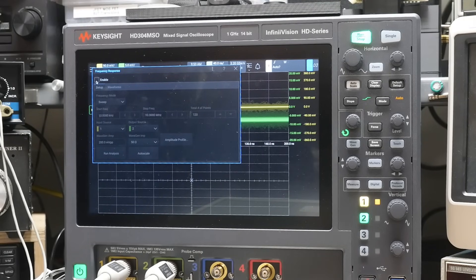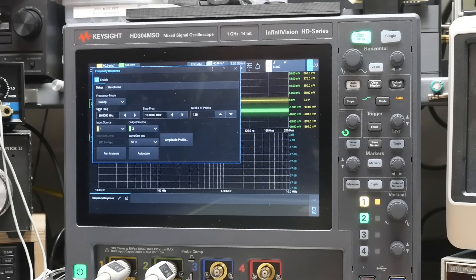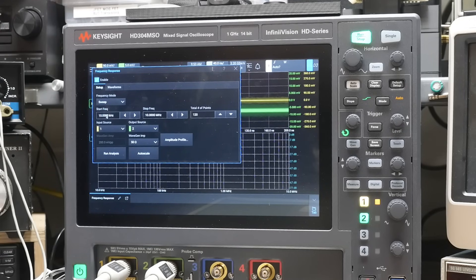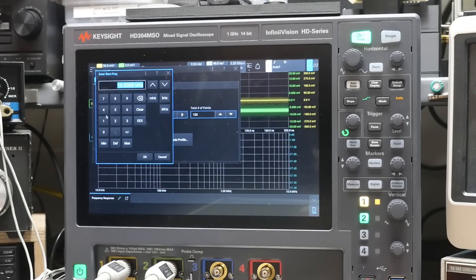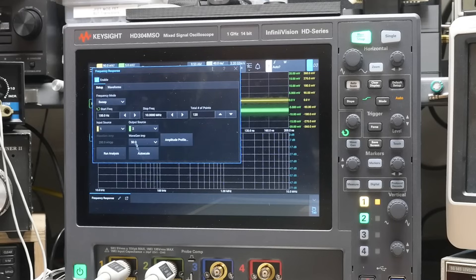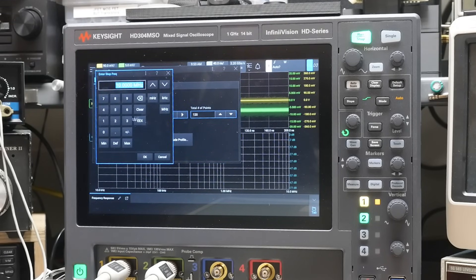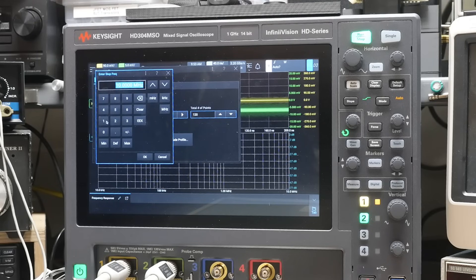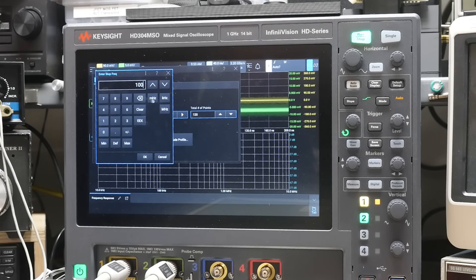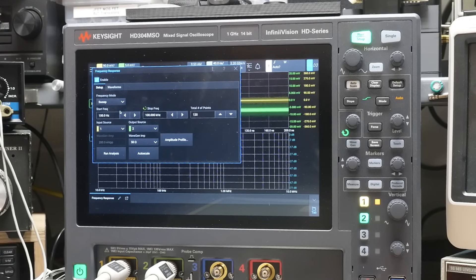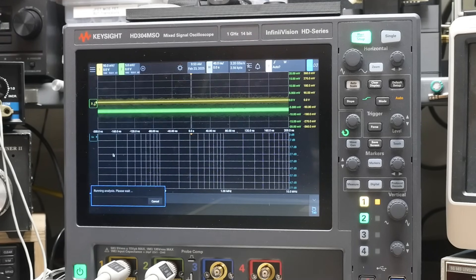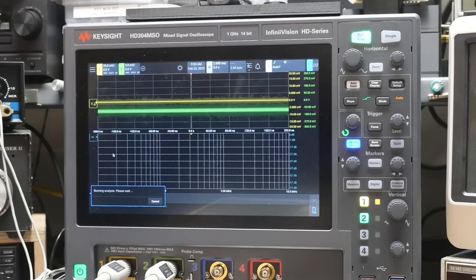And we'll start, our start frequency will be, let's say 100 Hertz. And our stop frequency, let's say will be 100 kilohertz. All right. And let's go ahead and see if we can run that analysis.